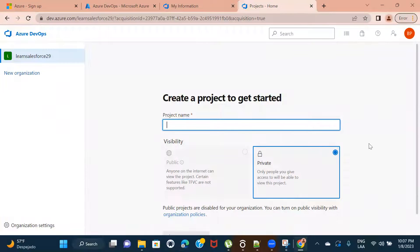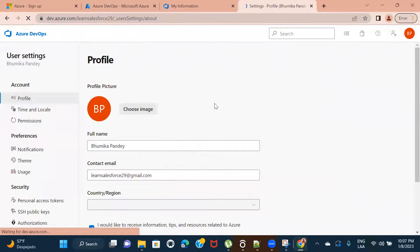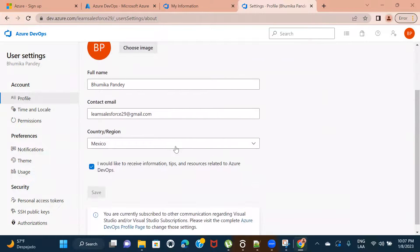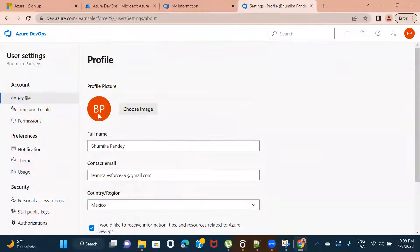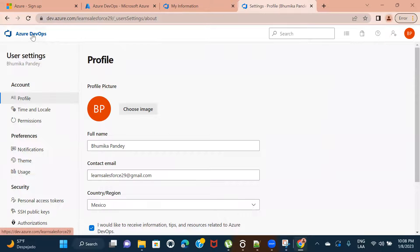Now we are inside the Azure DevOps org. If you want to change any settings, click on this particular icon, go to Profile and make the changes. Here you can keep a profile image, change your name, and change your contact email. It is also allowing you to change the region. So you can do these profile-level changes by navigating to Profile via that icon.